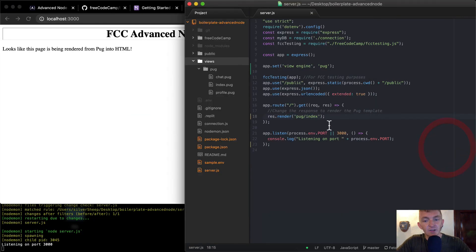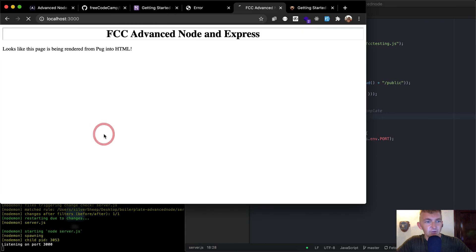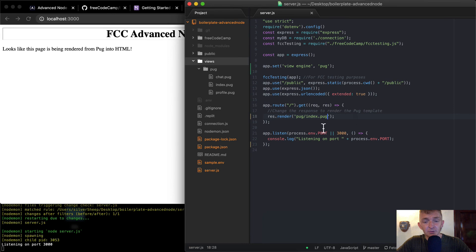Cool. That's what it was. So pug/index. I mean, I wonder if you do index.pug. Would that make a difference? Refresh. Seems like that didn't make a difference. So why not be explicit about it?